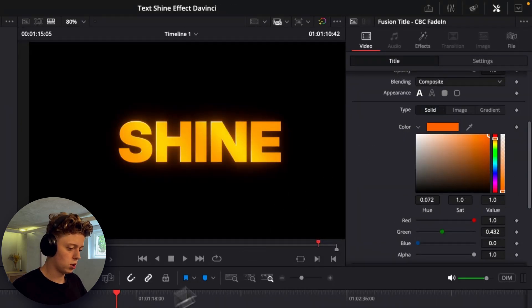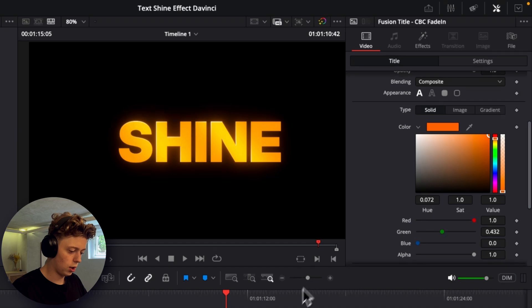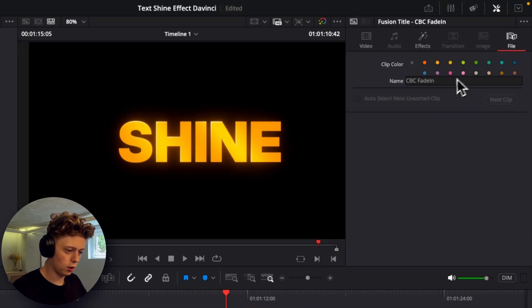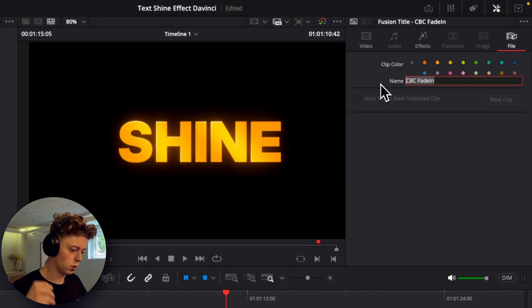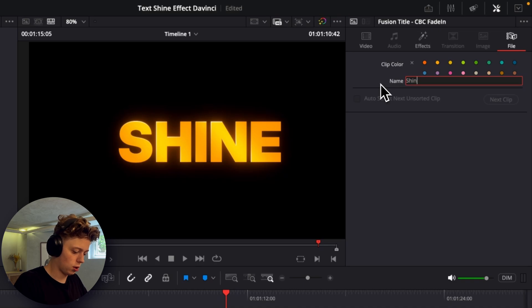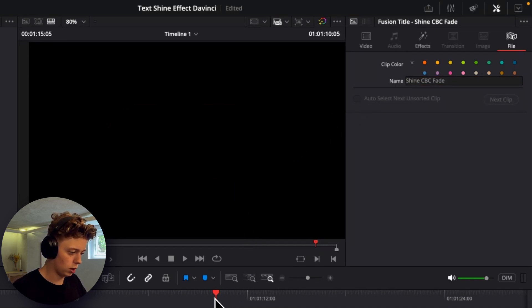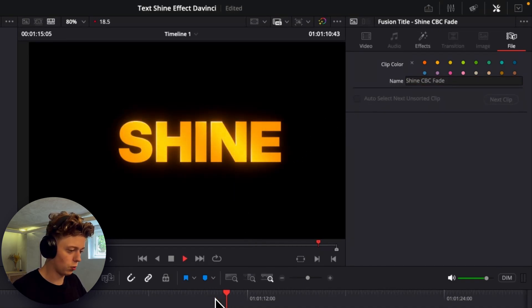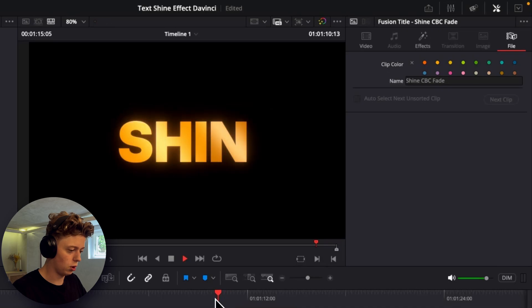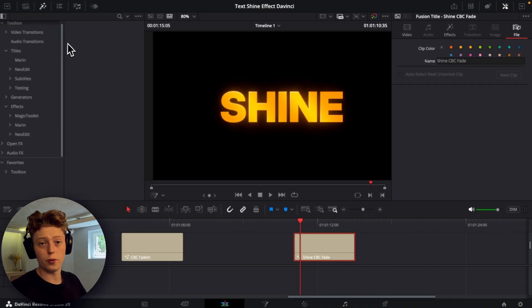And then we can just change the name of the effect here. So we'll just go into the file here and then go to the name and then type shine CBC fade in because as you can see in the beginning it fades in one by one the characters which is really cool.